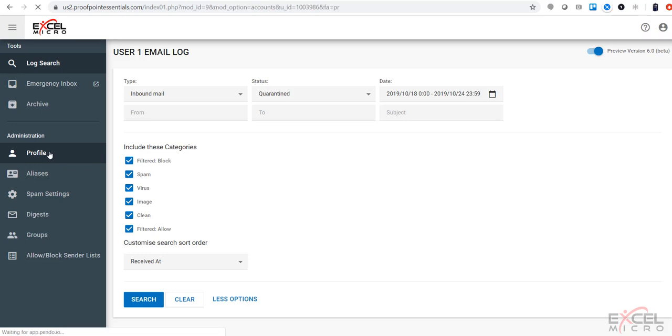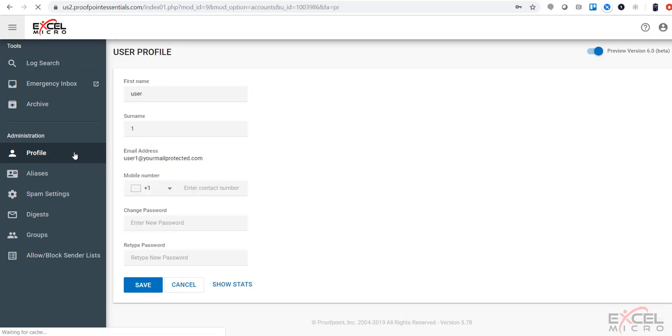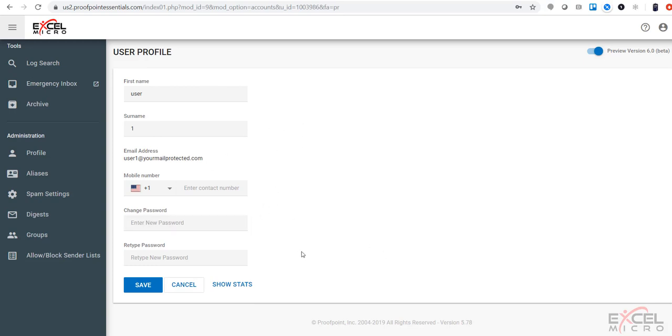Next tab down here is your profile. This is where you can change your information, such as your first name, your last name, and any contact information. You also have the ability to change your password here as well.